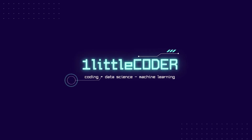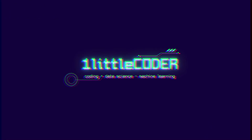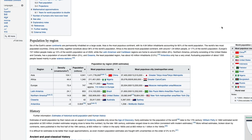Hey friends, welcome to One Little Coder. Let's say you have visited a Wikipedia page or some page on the internet where you have got a table, and then suddenly you thought it would be a great idea if you could export this into a CSV or make a nice visual chart out of it. What would you do? You would copy this table, go to Google Sheets, paste it, export it as CSV, or make a nice chart — and you have to do a lot of formatting as well.